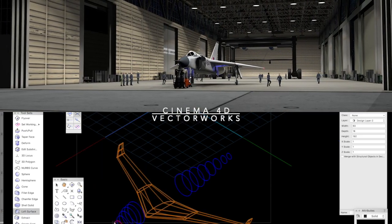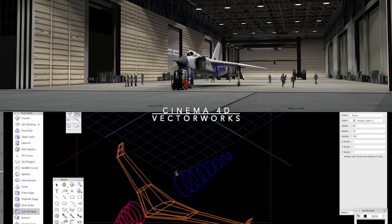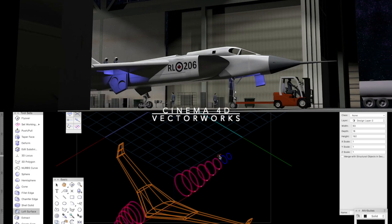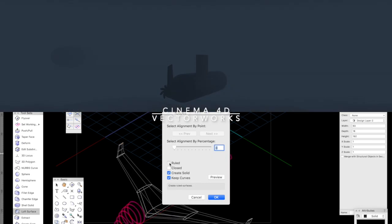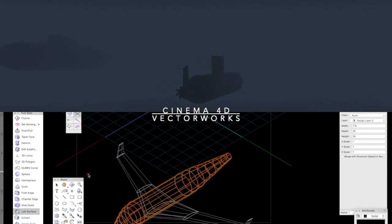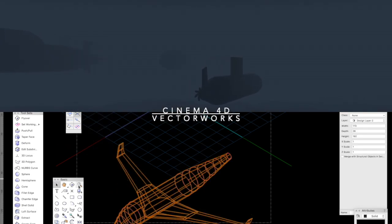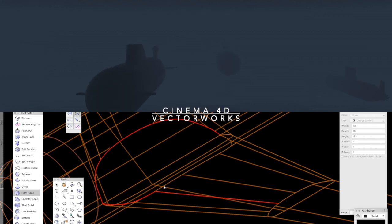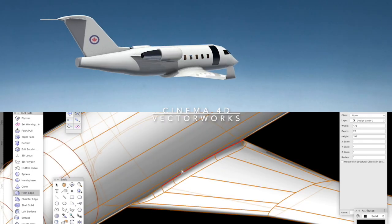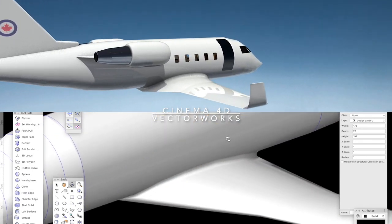In the real world, there would be a smooth seam at the junction. Using NURBS tools, the seam can be selected and a fillet added to match the real world design.